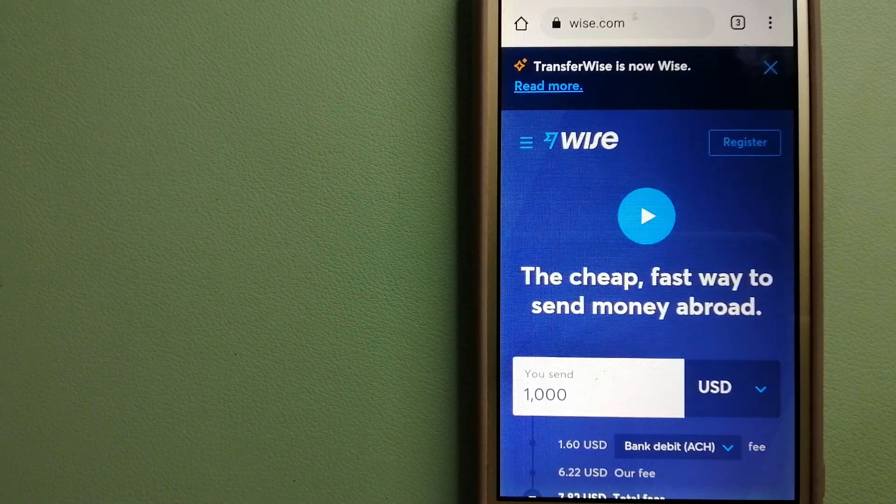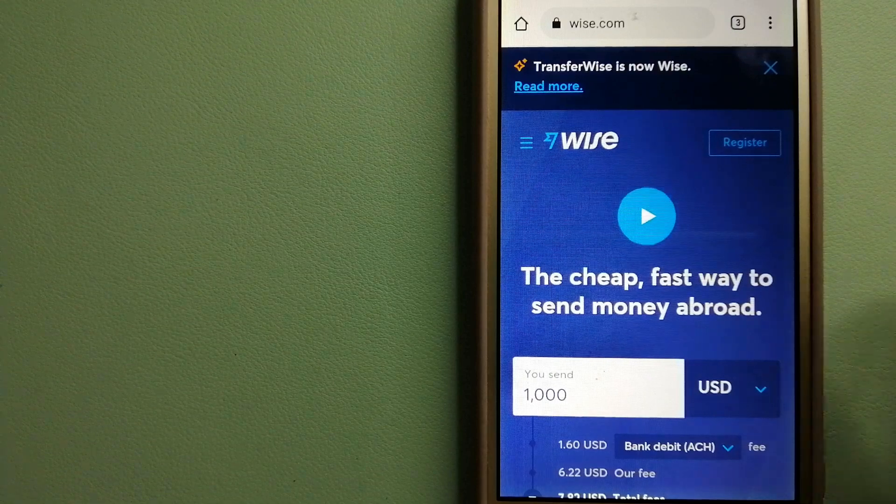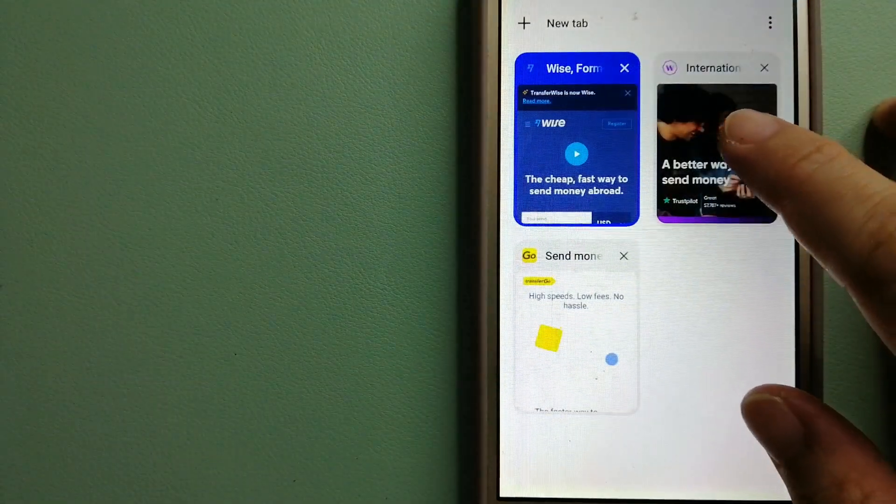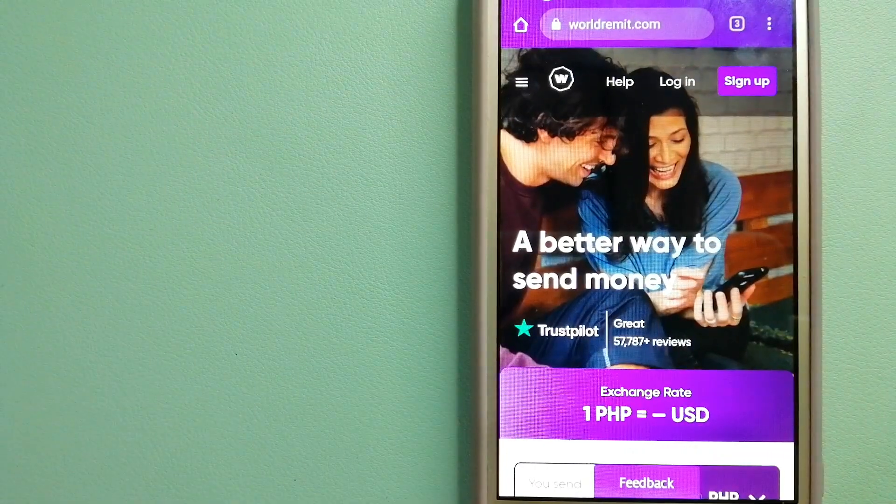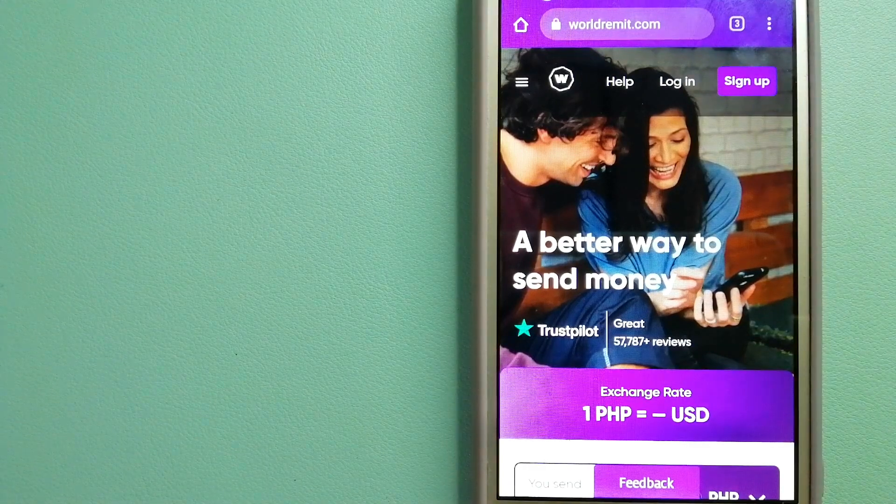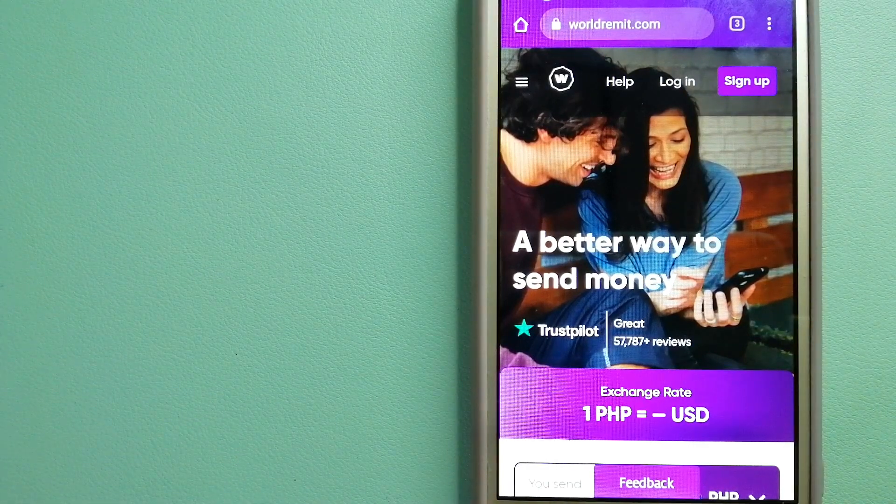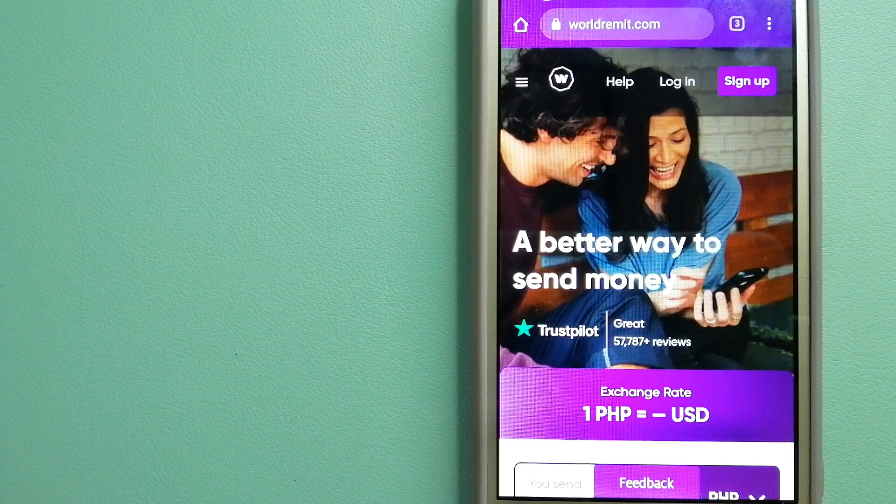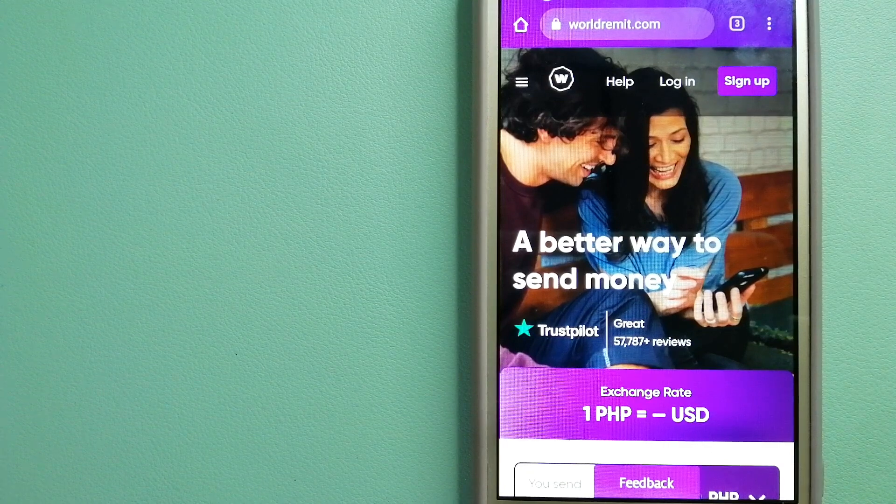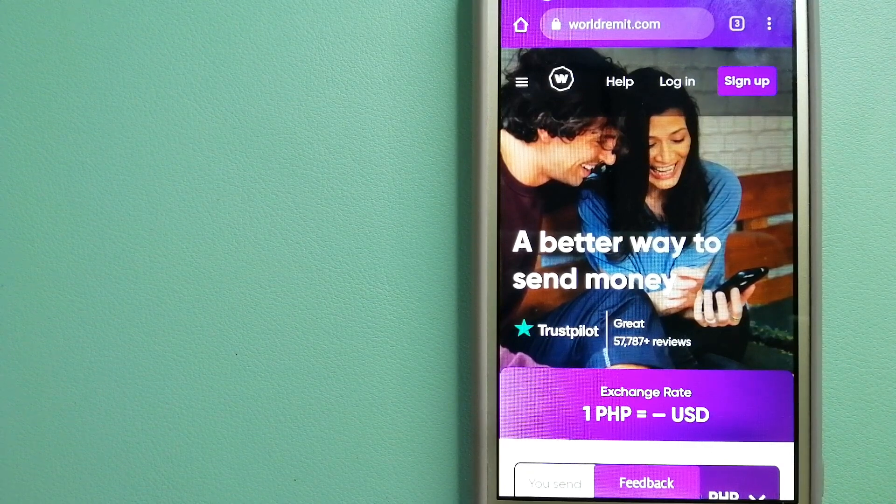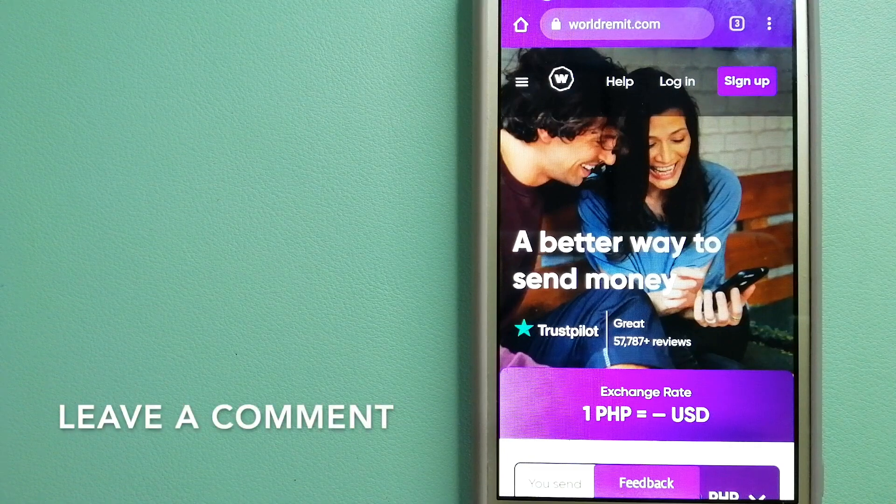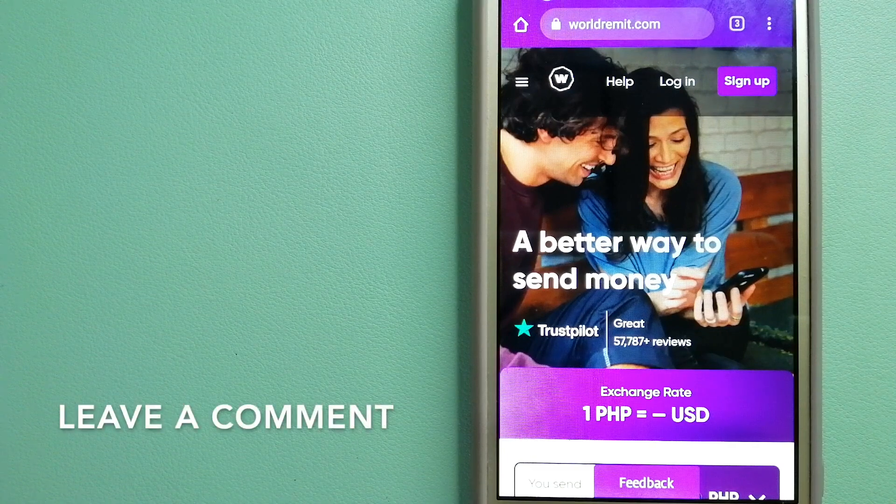The second option is WorldRemit. This is a fast and secure service that lets you transfer money online using a computer, a smartphone, or an app. It provides international money transfer and remittance services in more than 130 countries and over 70 currencies.